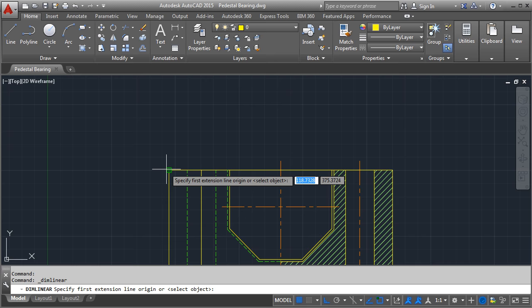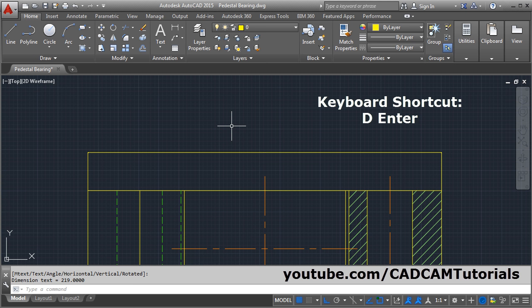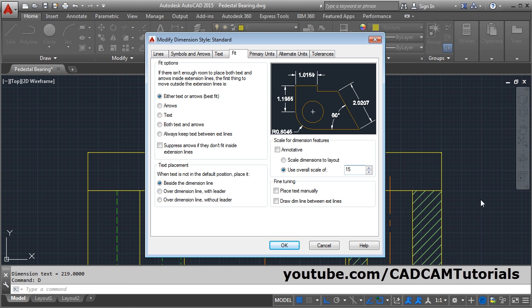This dimension is not properly visible. To make it properly visible, give the Dimension Style command. The keyboard shortcut for Dimension Style is D, then Enter. Then click Modify, go to Fit, and increase the scale using Overall Scale. As you increase the scale, the size of the dimension will increase.